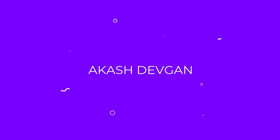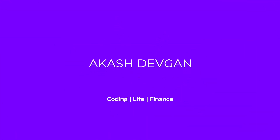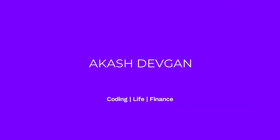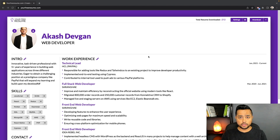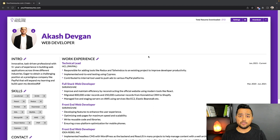Without wasting any more time, let's get into it. This is what the app looks like right now, and we'll be going through all the new features one by one. Let's get started with the first one, which is the ability to drag and drop sections on the resume canvas.